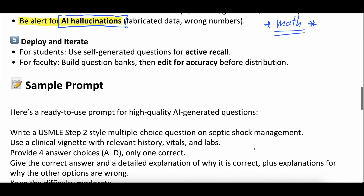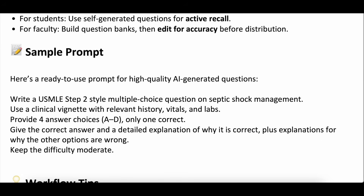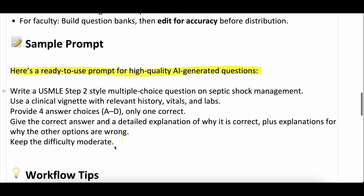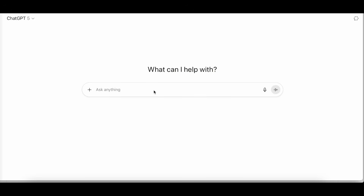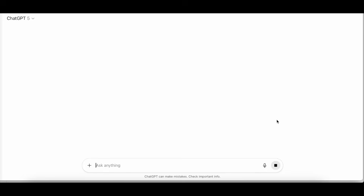Let's get into a sample prompt. Here's a ready-to-use prompt for a high-quality AI-generated question. The prompt says: 'Write a USMLE Step 2 style multiple choice question on septic shock management. Use a clinical vignette with relevant history, vitals, and labs. Provide four answer choices A through D, only one correct. Give the correct answer and a detailed explanation of why it is correct, plus explanations for why the other options are wrong. Keep the difficulty moderate.' I'm going to copy and paste this right into ChatGPT and see what it does.